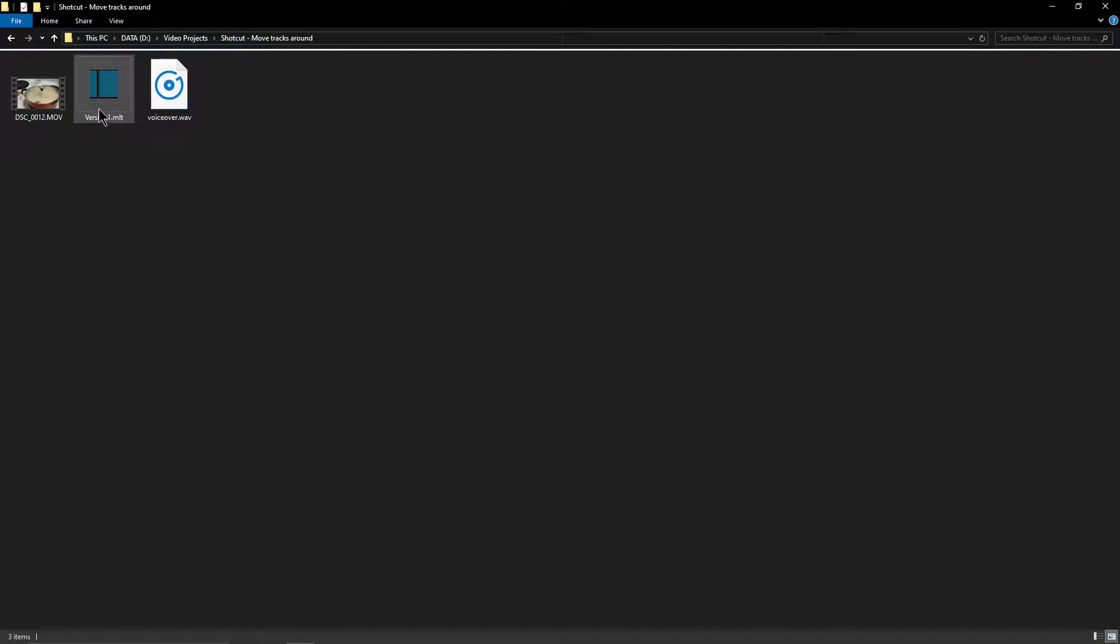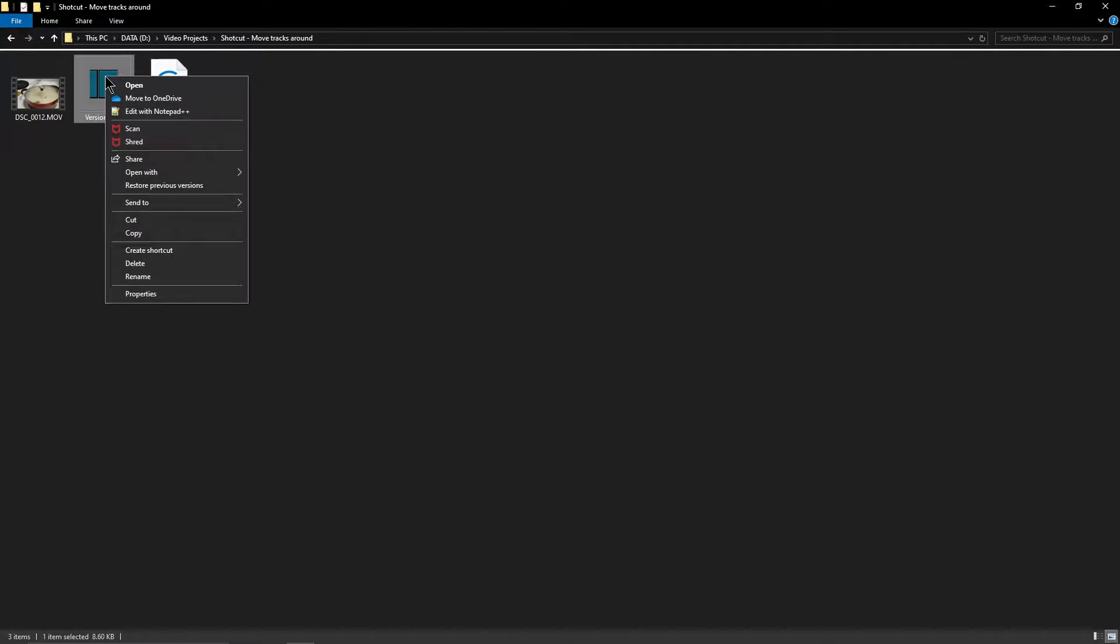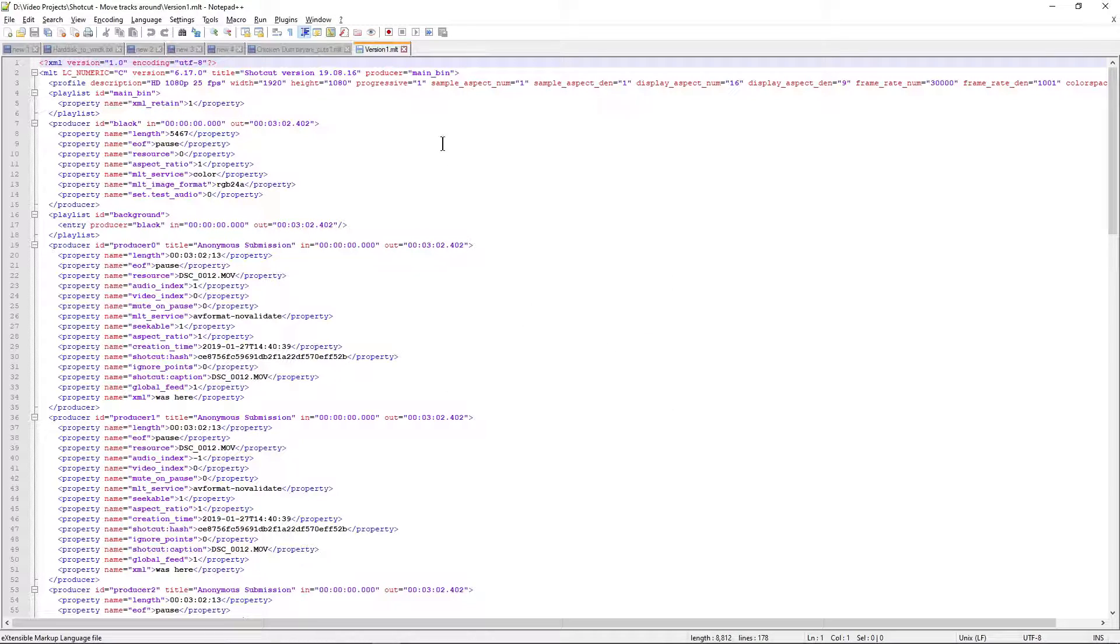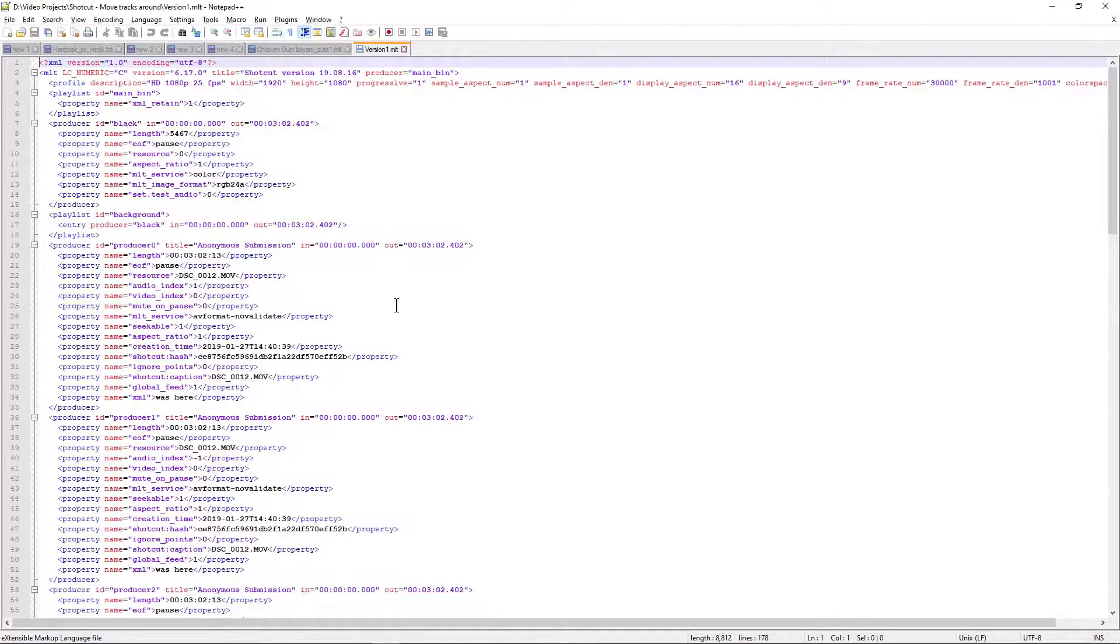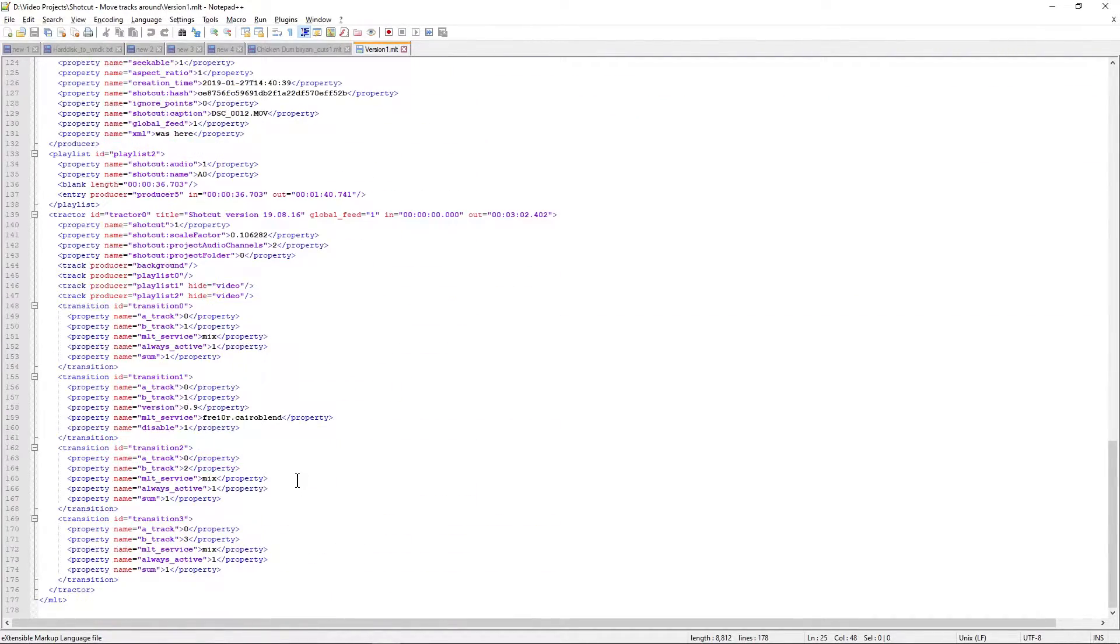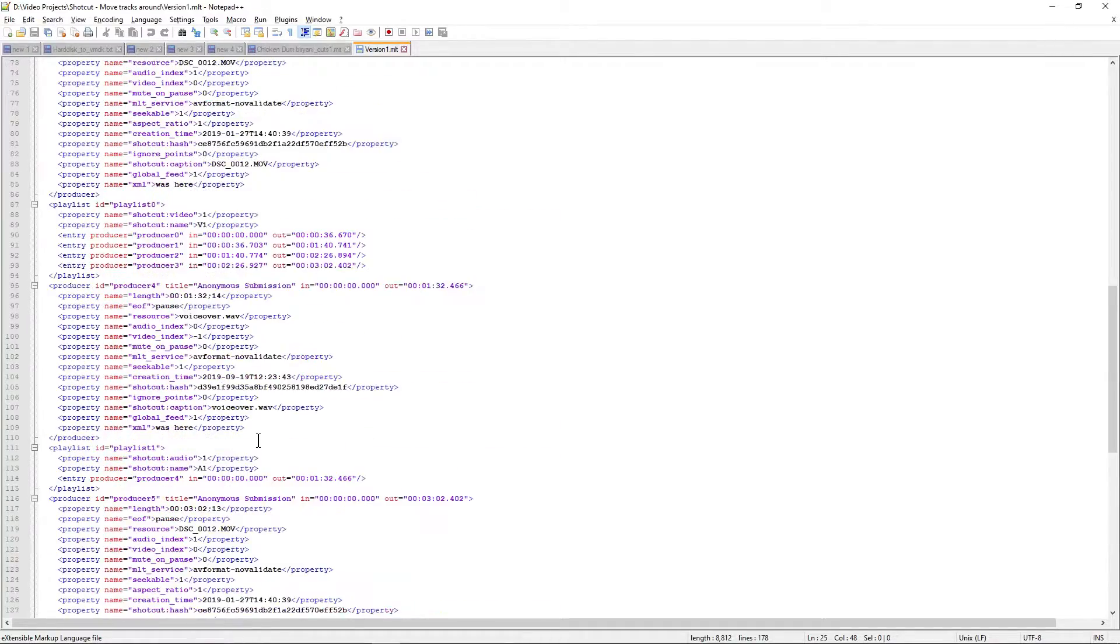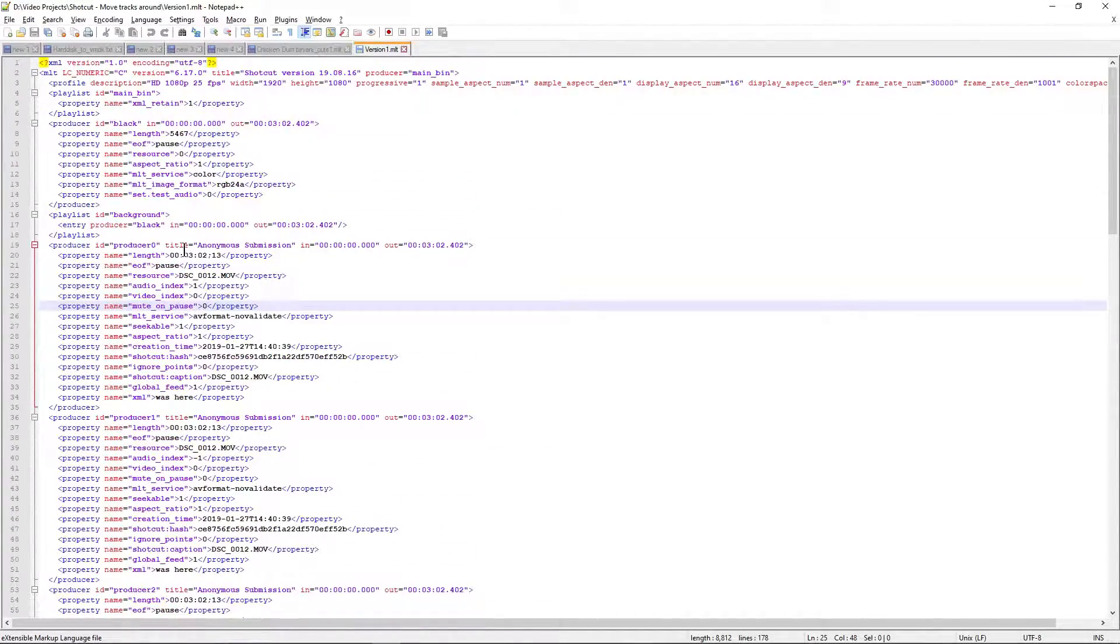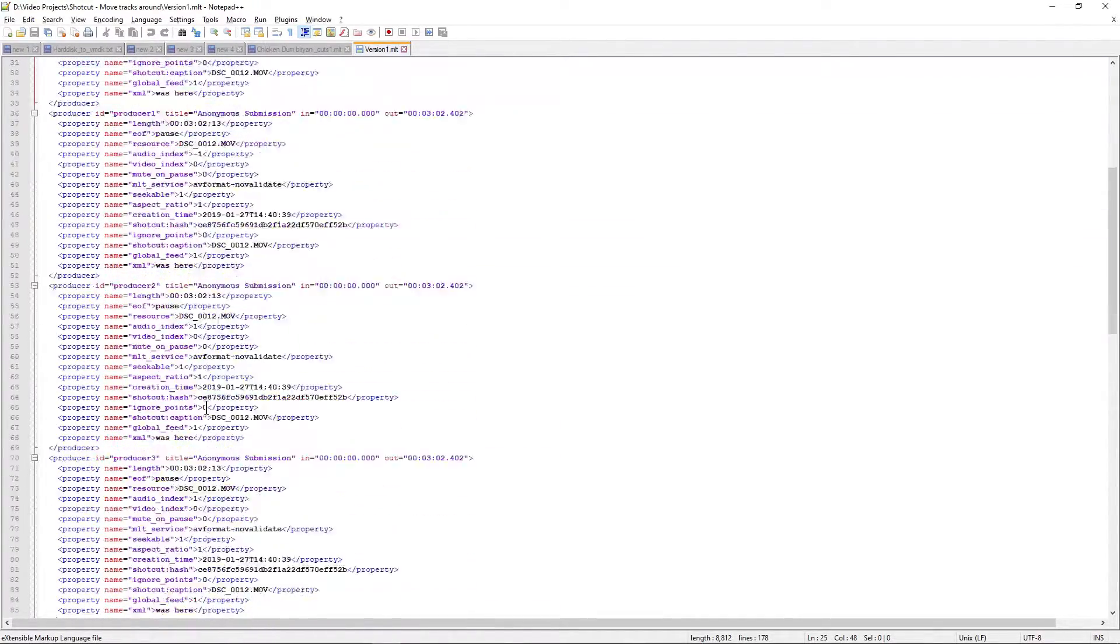Here is the version 1 MLT file that we have. Let me open it with a text editor, preferably Notepad++.